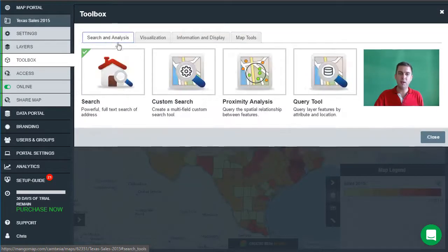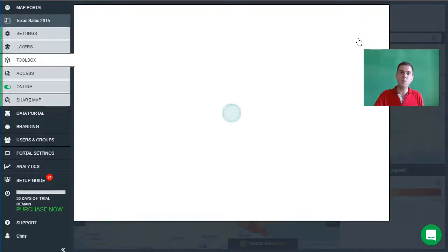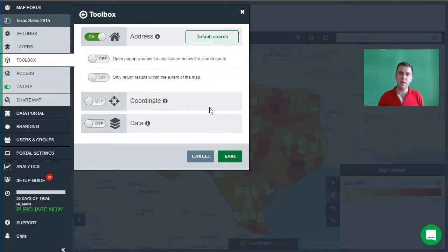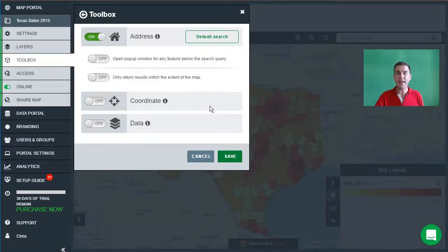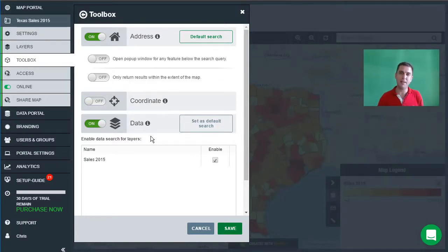What we're going to do first is modify the search tool. By default, all new maps have address search activated. Address search is just a search box where you can type in addresses, zip codes, and things like this, and it will use our database to find that location on the map and zoom in. What we're going to activate is the data search feature, which behaves a little differently — it actually searches the attribute data of the map data that you've uploaded.